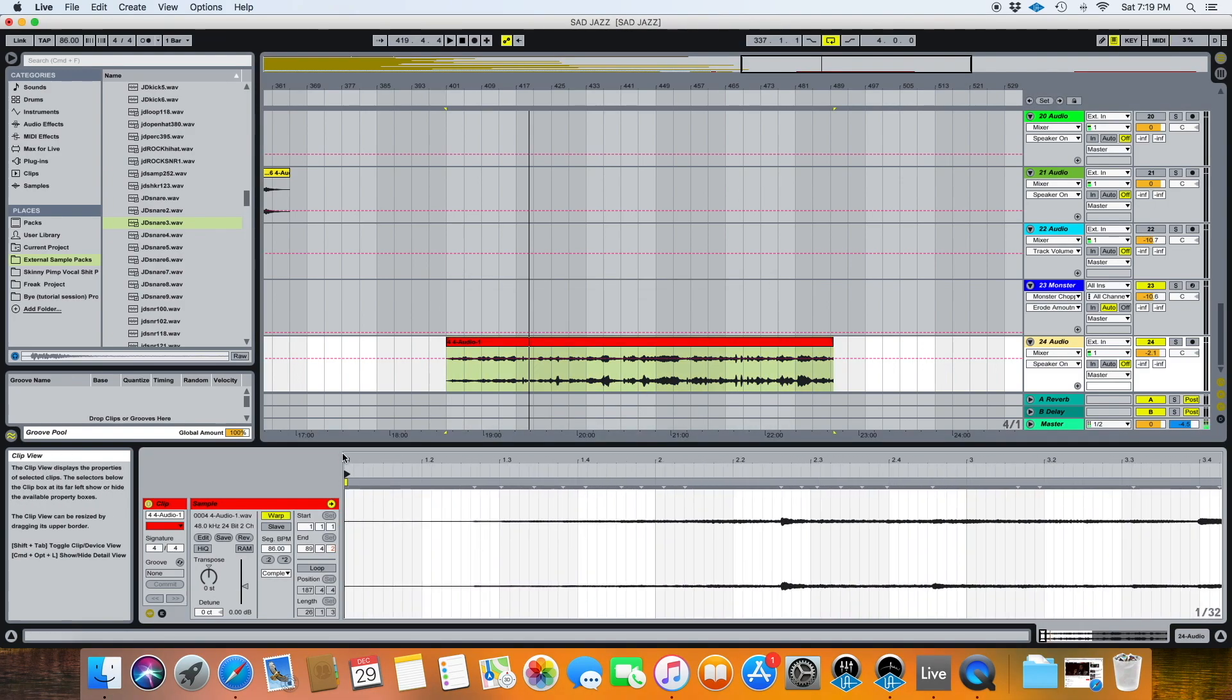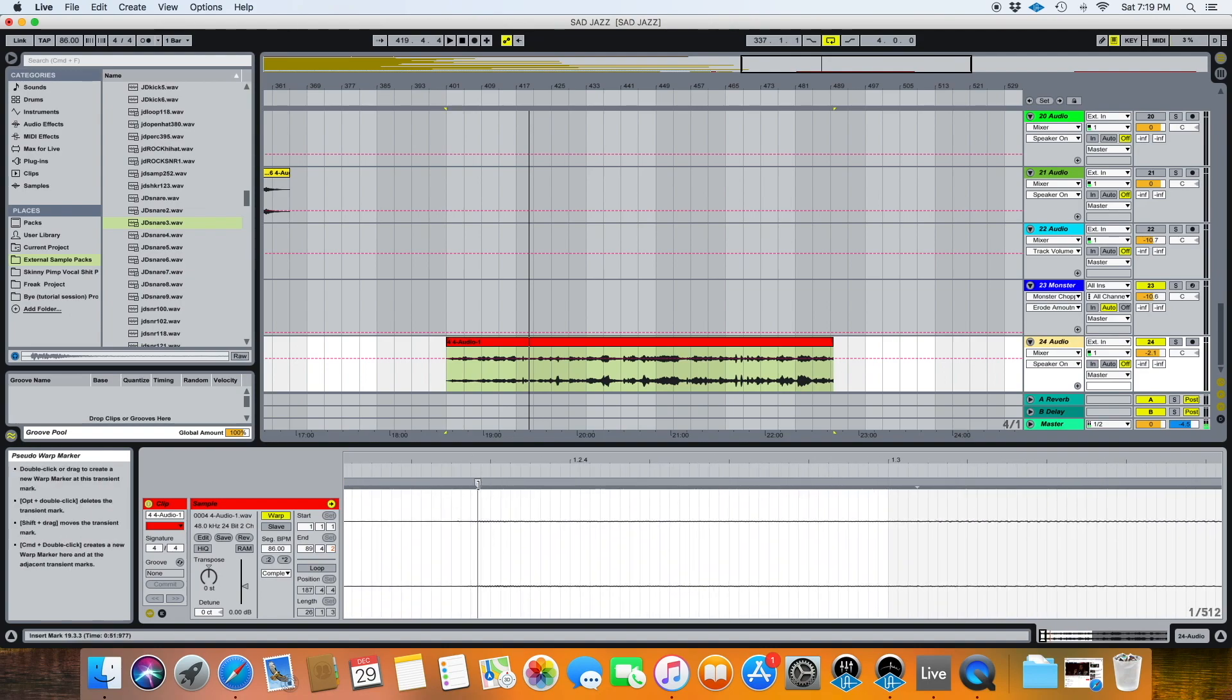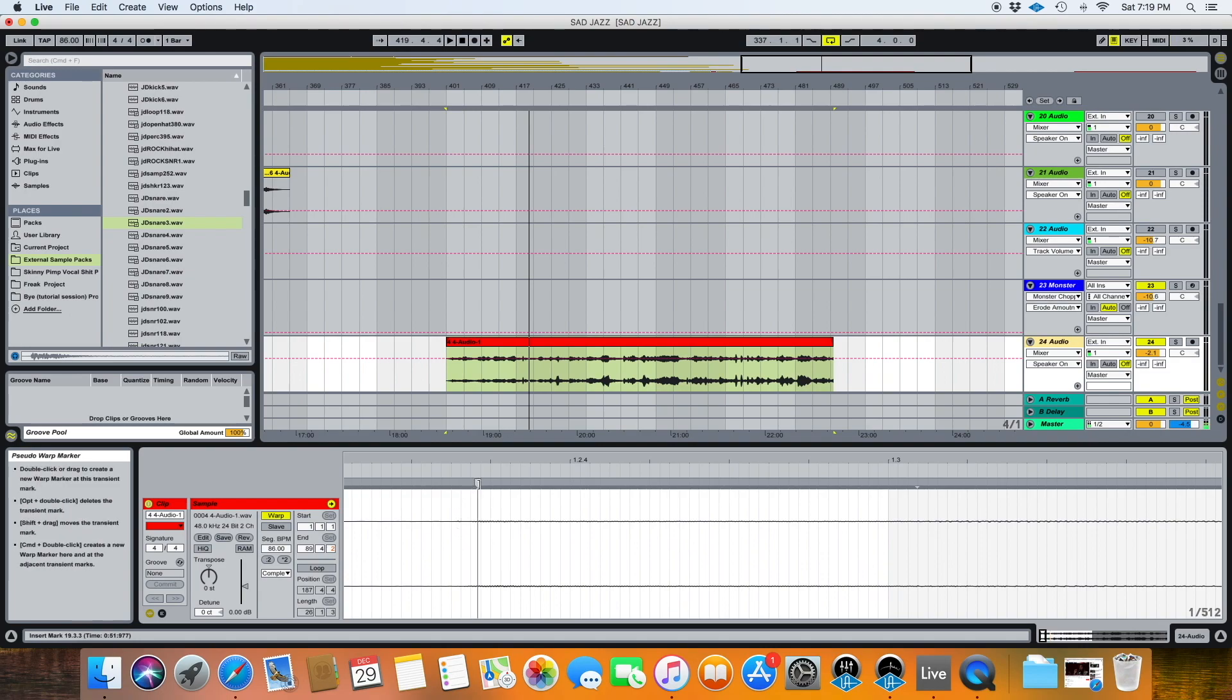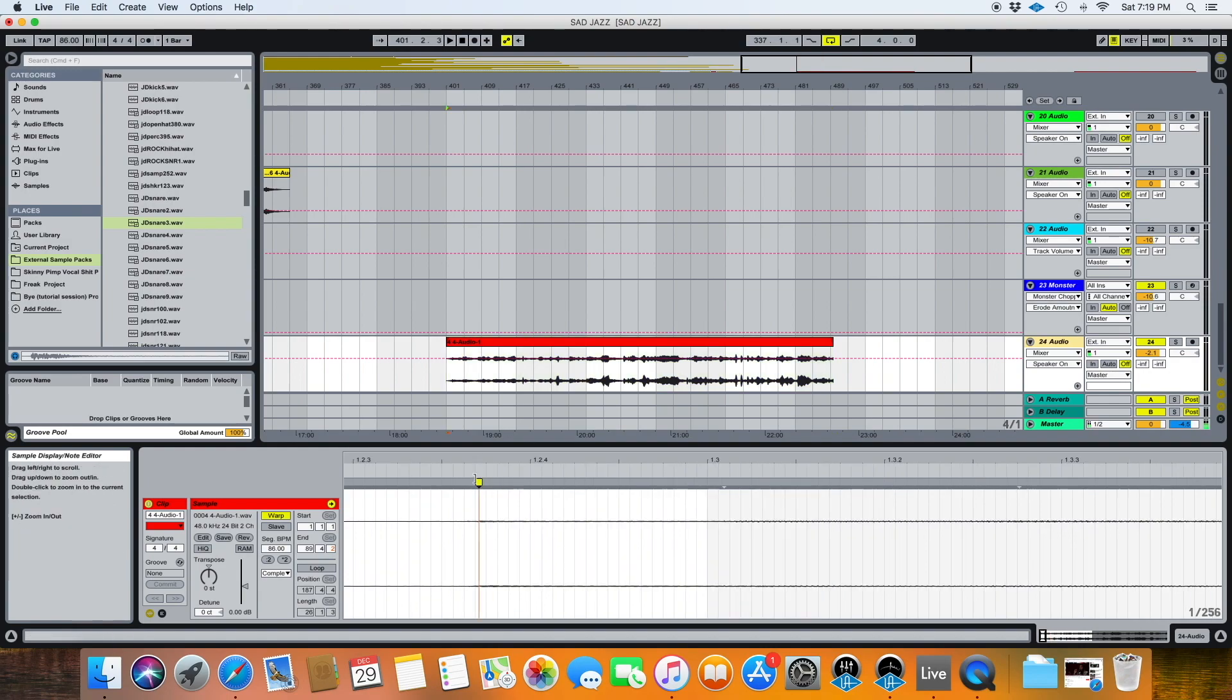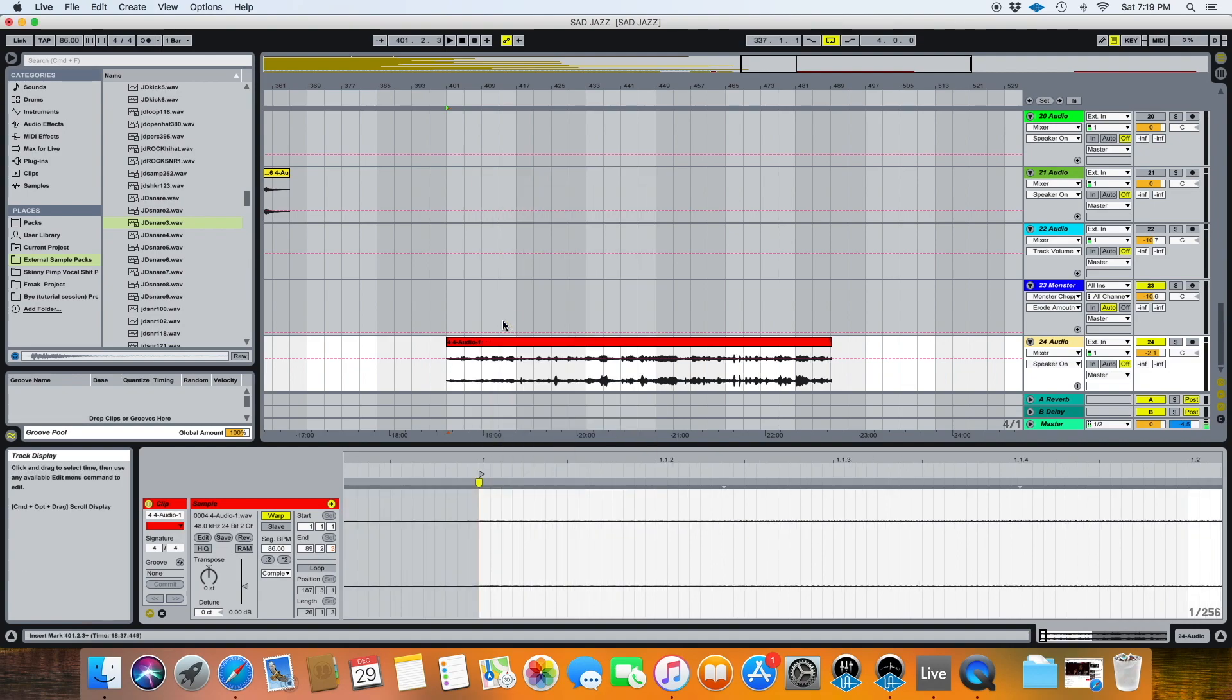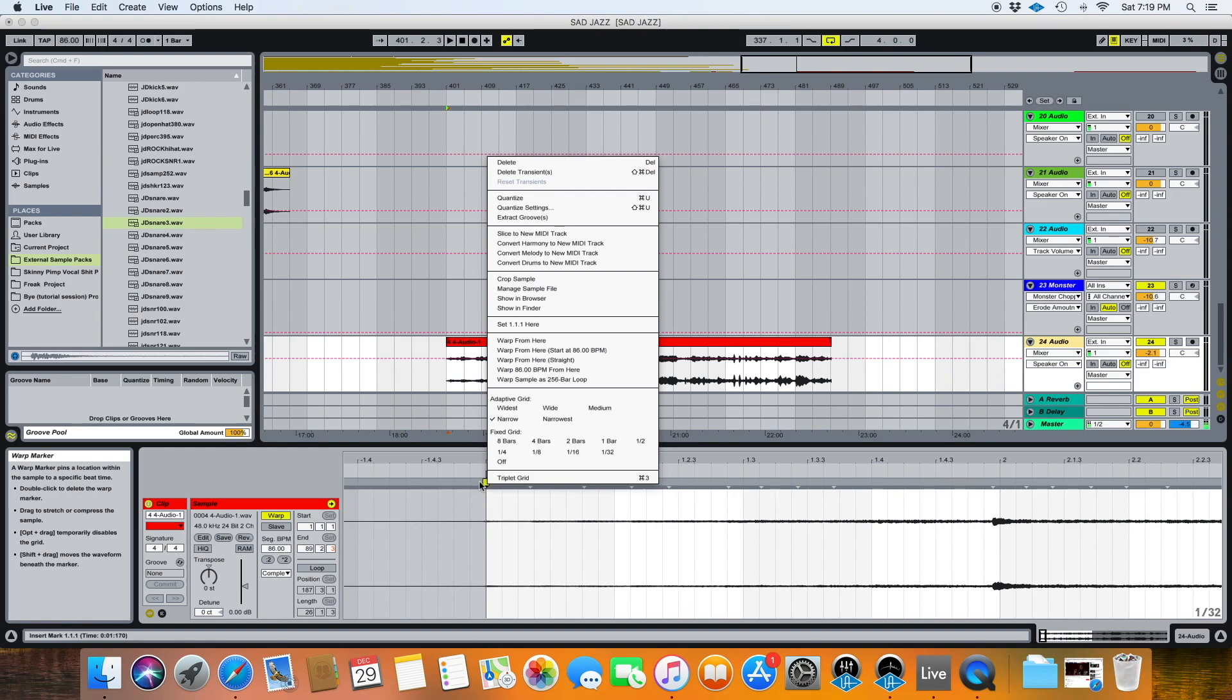Okay, so the first thing we're going to do is go into the very beginning of the audio. You can see Live has decided it's right about here. It goes a little bit further over there, but it's so quiet at this point I can actually probably use their recommendation. So we're going to double click, make the warp marker, right click on that, set 1.1.1 to here. Right click on that again and warp from here straight.